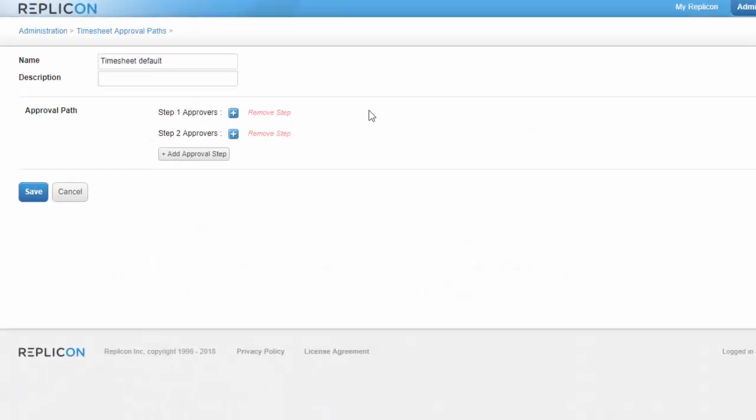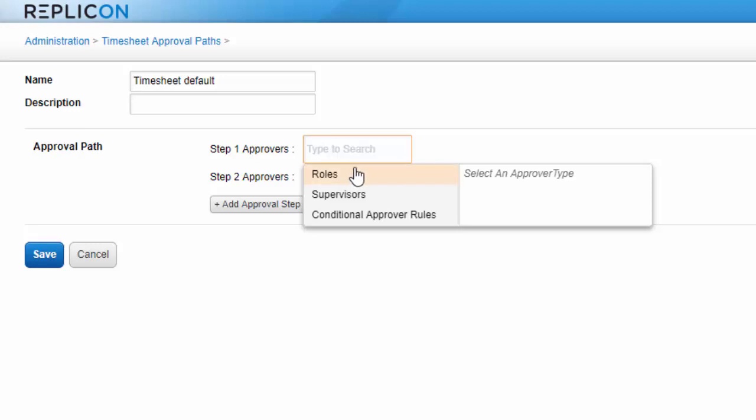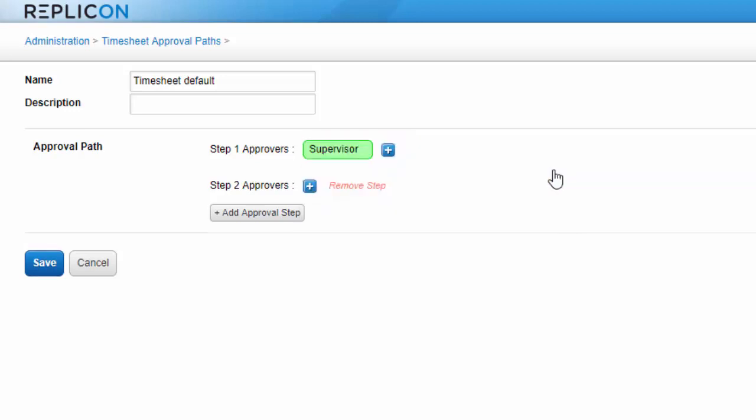When you're adding approvers to each step, there are some different ways to identify the approver. First, you can assign approvals by role. In this case, the approver is determined by their relationship to a user. For example, you can assign the supervisor role to a path, and the employee's supervisor will approve their items.